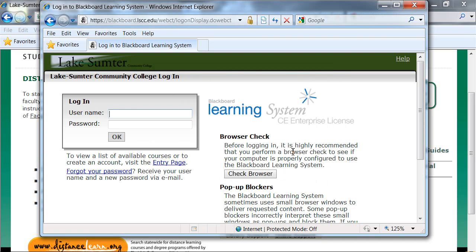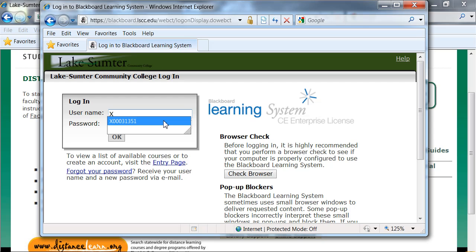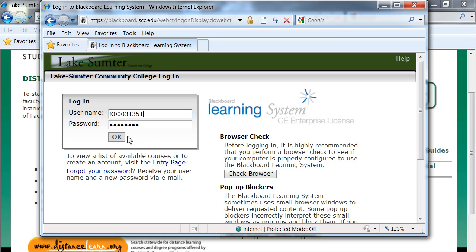From here, we can finally log into Blackboard. To do so, use your XID with a capital X and all the numbers. If this is your first time logging into Blackboard, your password is by default set as your six-digit birthdate. That is the month, followed by the day, followed by the year. Once you've entered that information, click OK.